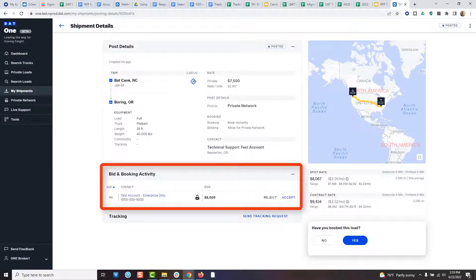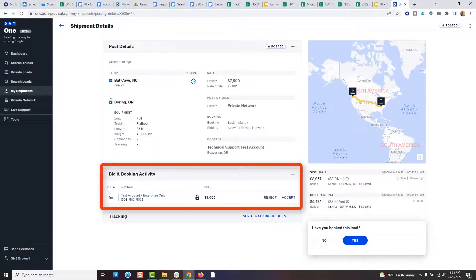Rejecting their bid will notify them, allowing them to submit a lower bid to win your favor. They can do this up to five times.